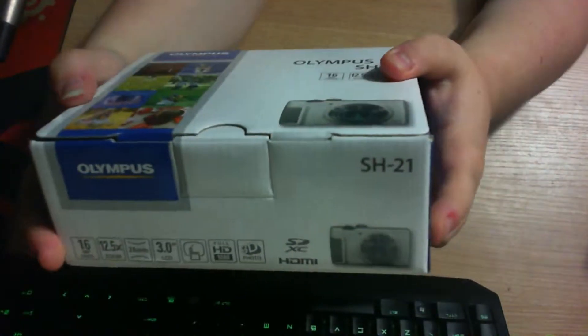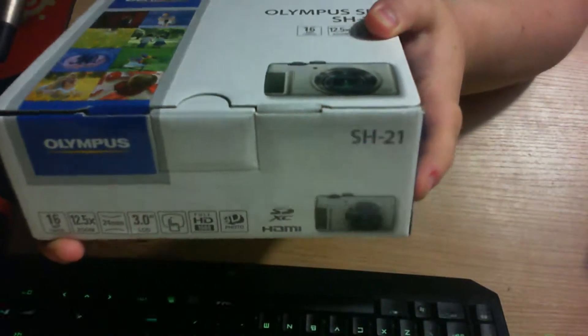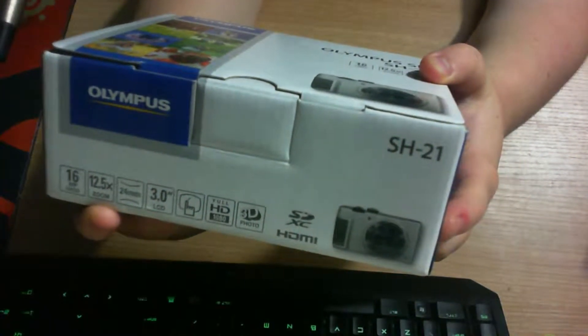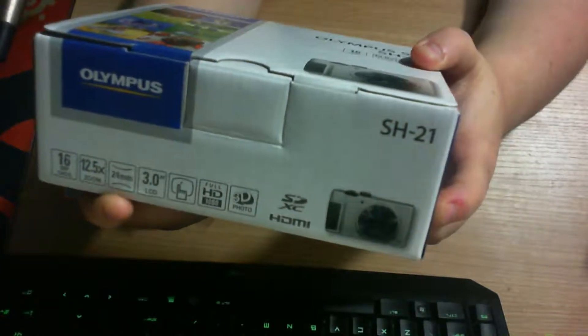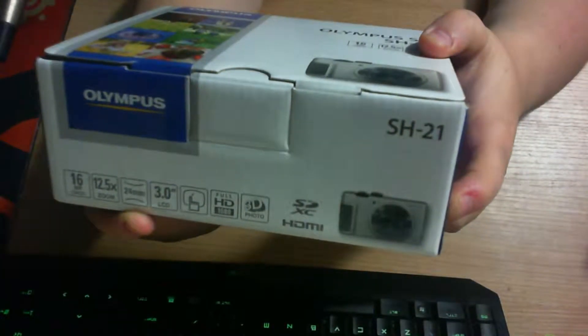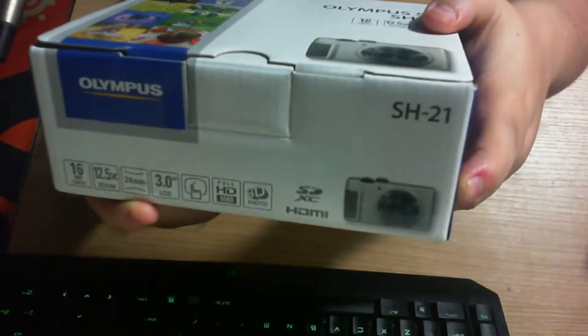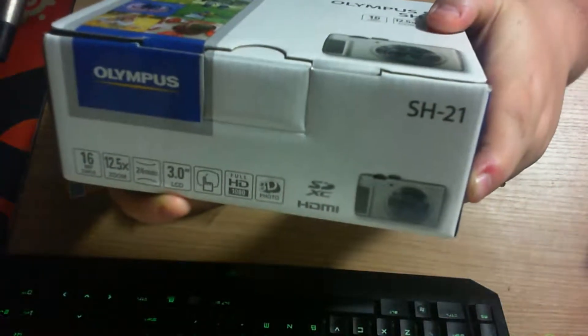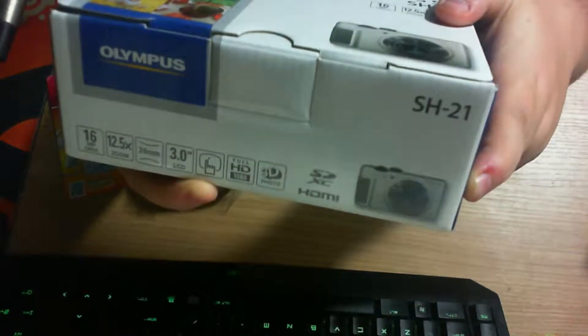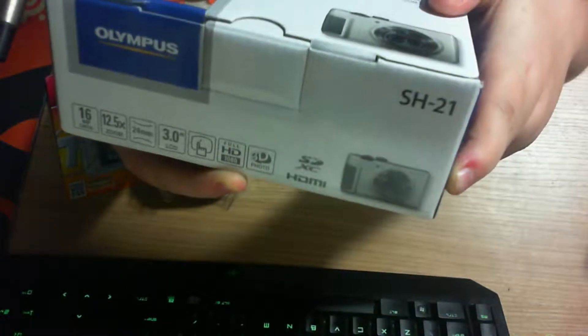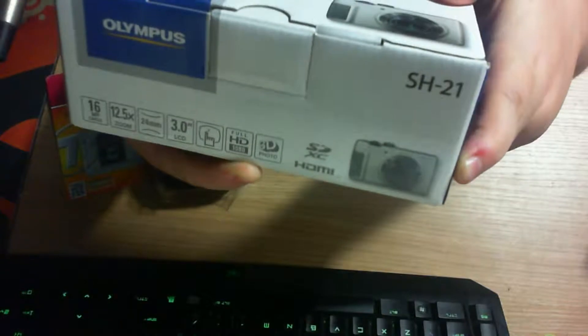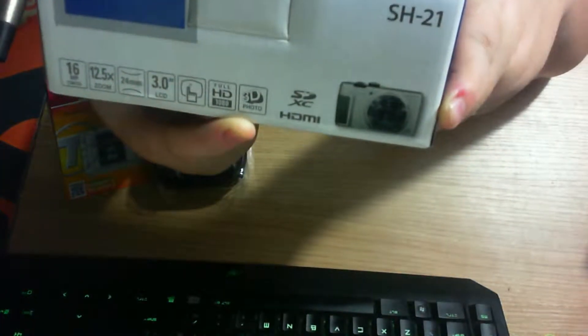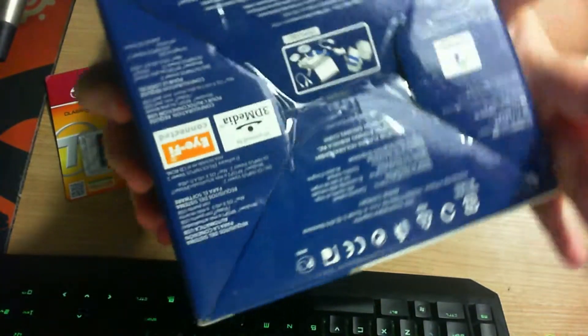You've got 16 megapixel, 12.5x zoom, 24mm - I'm guessing that's the lens. 3 inch LCD, I think that's the touch screen. Full HD 1080p video, and 3D photos.